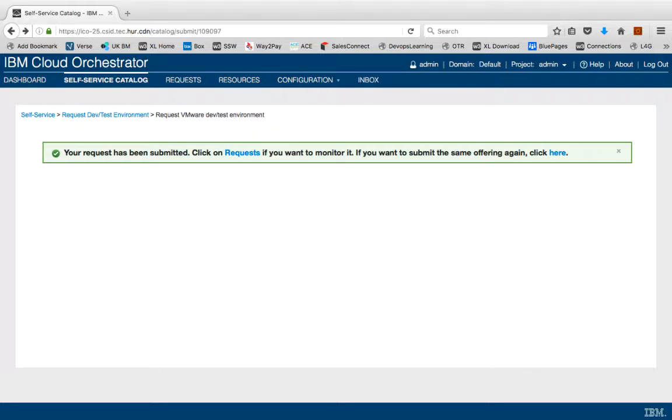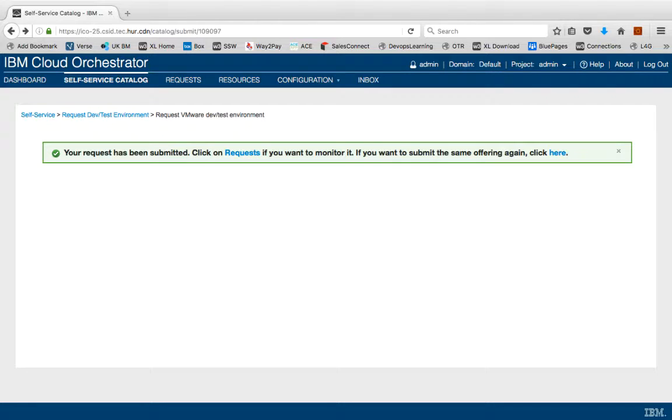At this point, a few other things are happening. The portal's checking whether you've exceeded your quotas and it's automatically running any operational processes required for the new machine. That could be things like registering them with CMDBs. But in this case, it's just going to send you a notification via Slack once the deployment's complete.